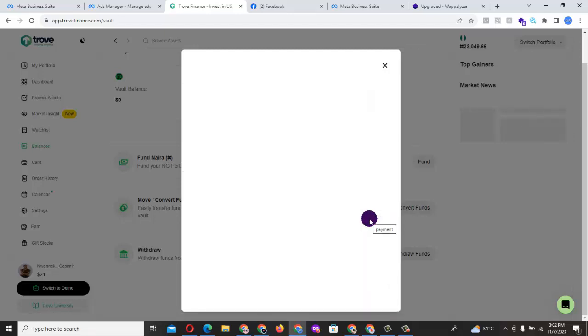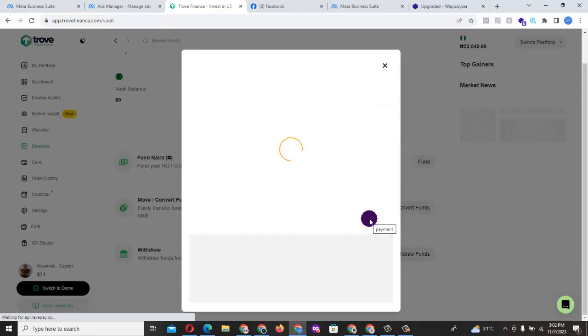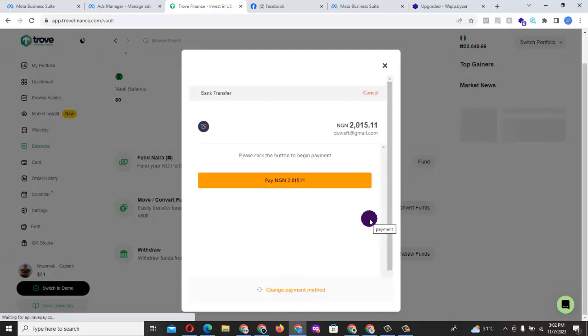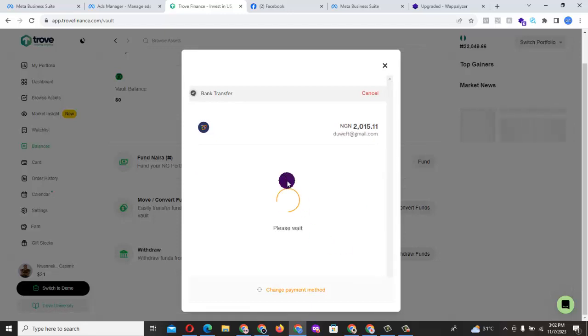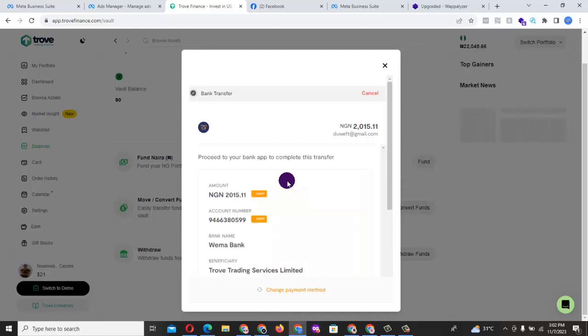Automatically it is going to generate an account for you that is so unique to your account, to your trading account. So once you say pay, it will generate the funding account, the bank account you are going to pay the money into.